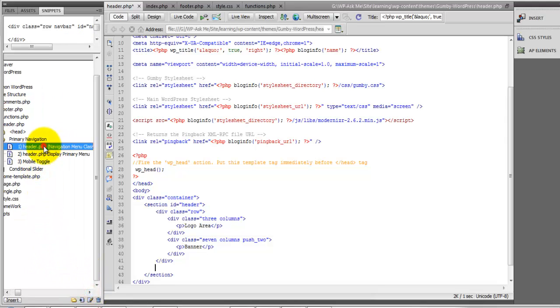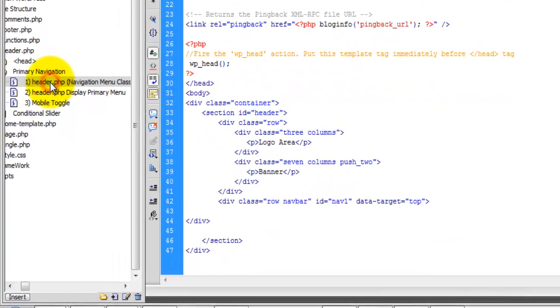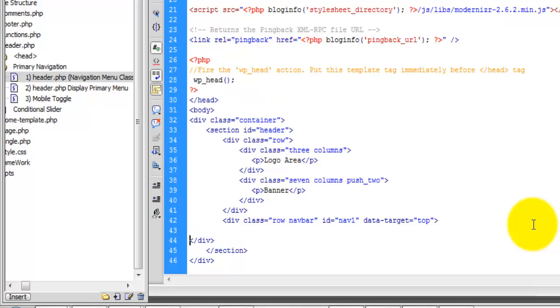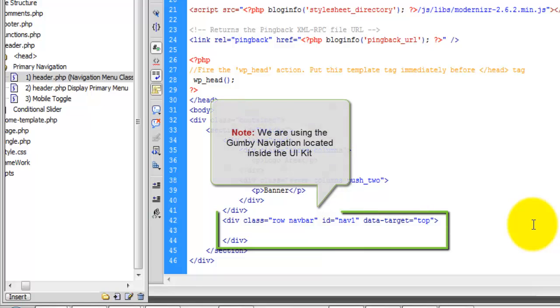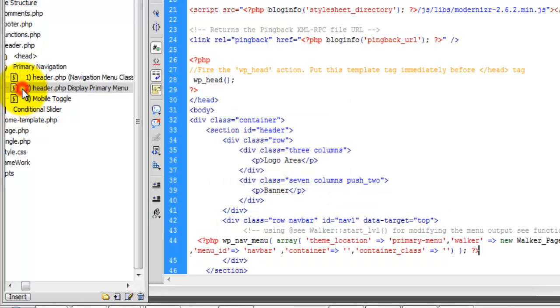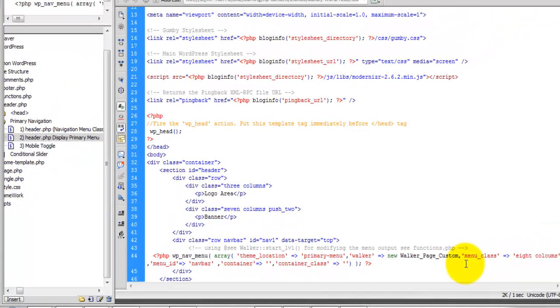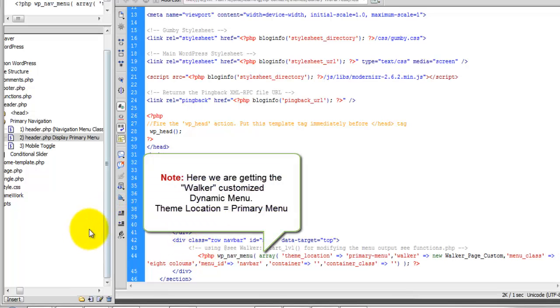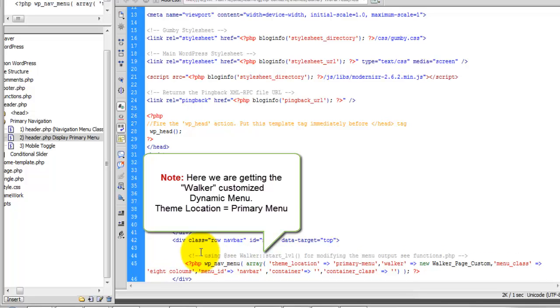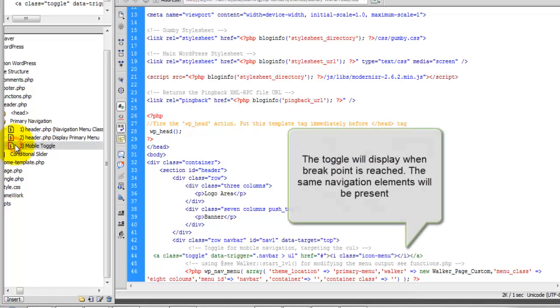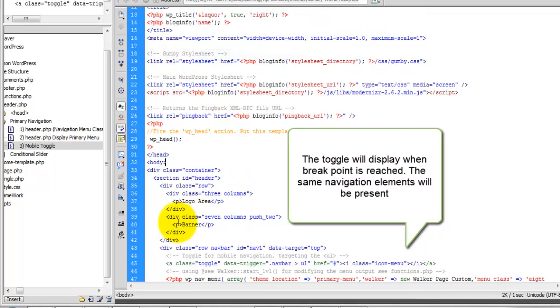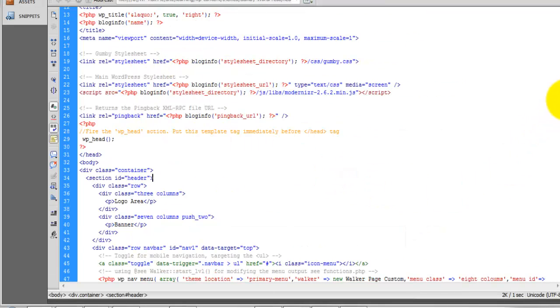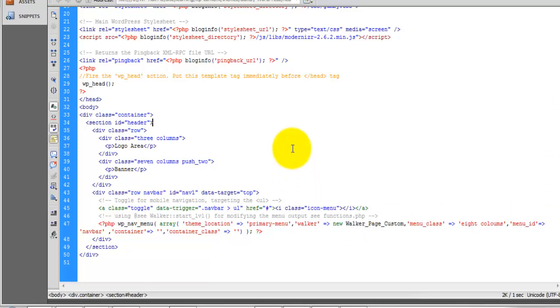First, add your navigation menu class. Inside of there, add your primary menu function. Then inside of there, you'll need to add your toggle for the mobile. Once you have all of that complete, go ahead and save.